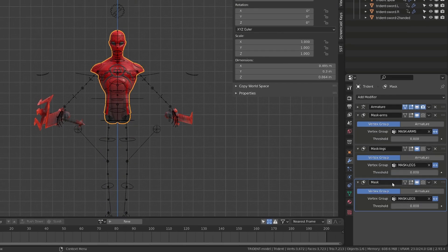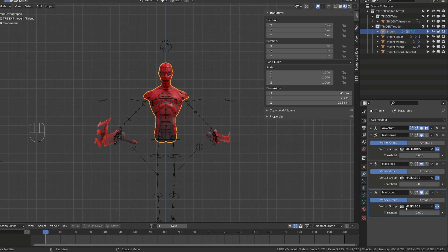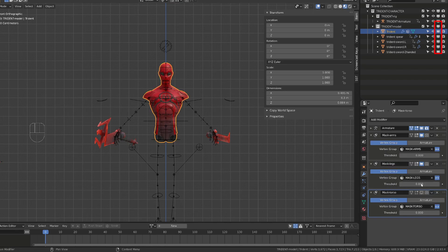Since the weapon of the character are separated objects, I don't need to use a mask modifier. We will directly drive the visibility through the outliner.